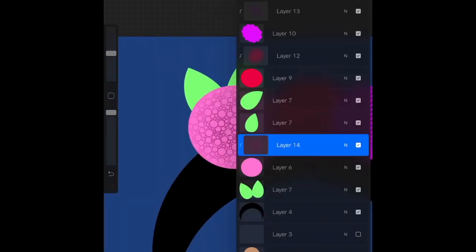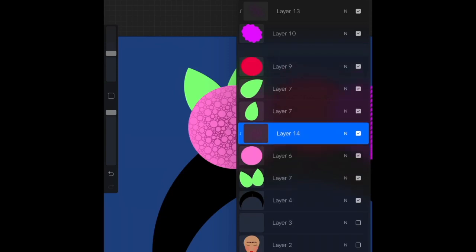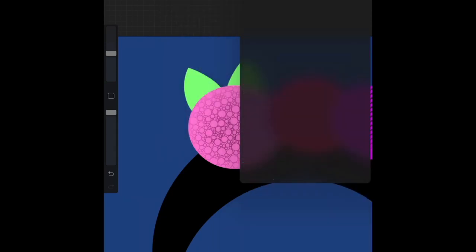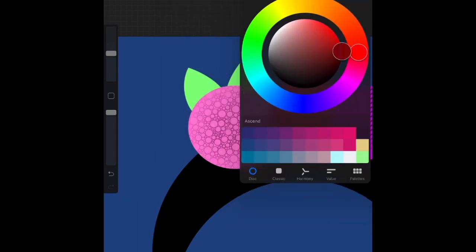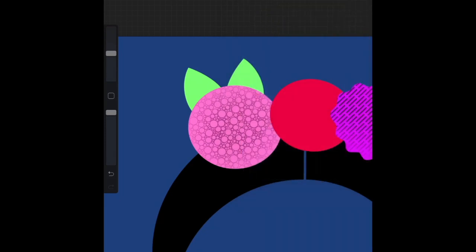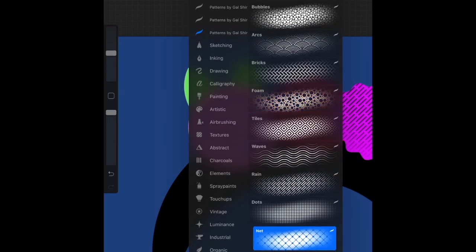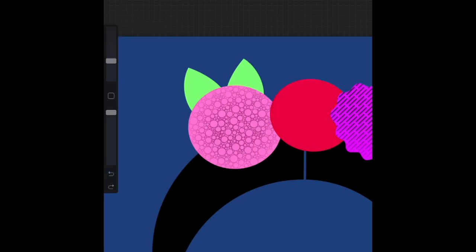So that was what I did for the flowers. I used net, I used rain, and I used either bubbles or foam for the pink flower on the left.